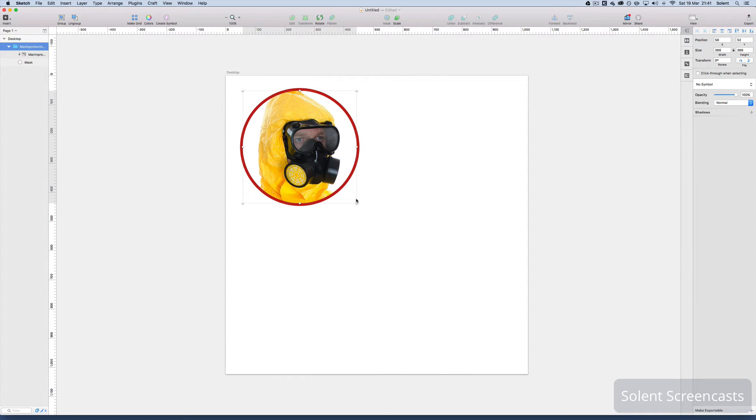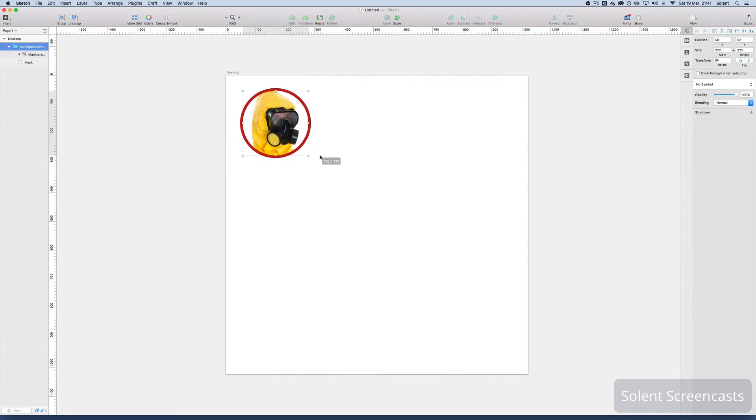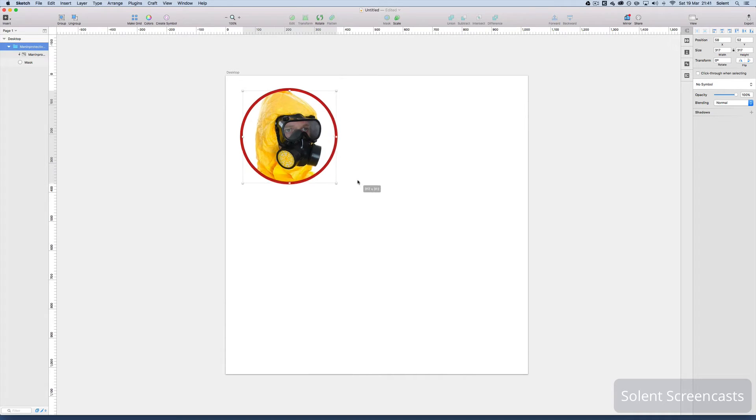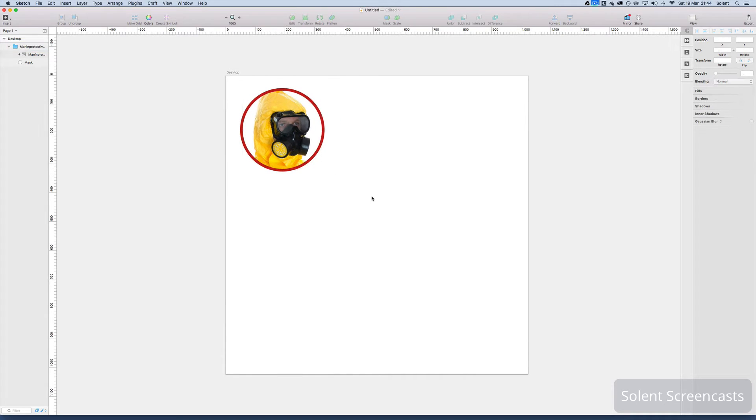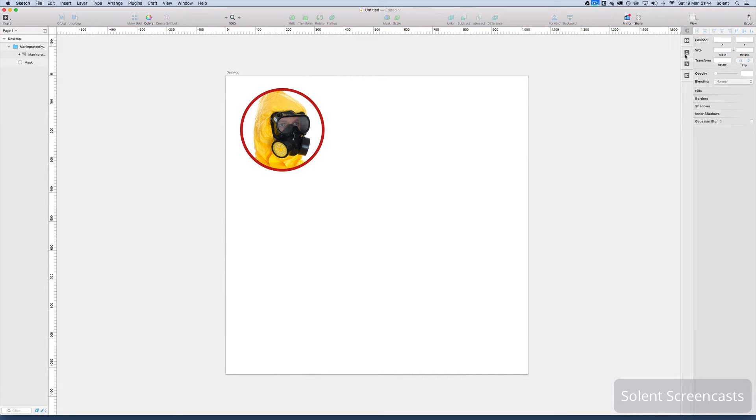If I need to move the whole thing I can move it around with the folder selected in the layers and I can move it in and move it out. Okay what we'll do now is we'll bring in an image from the Craft panel which we looked at in another tutorial.